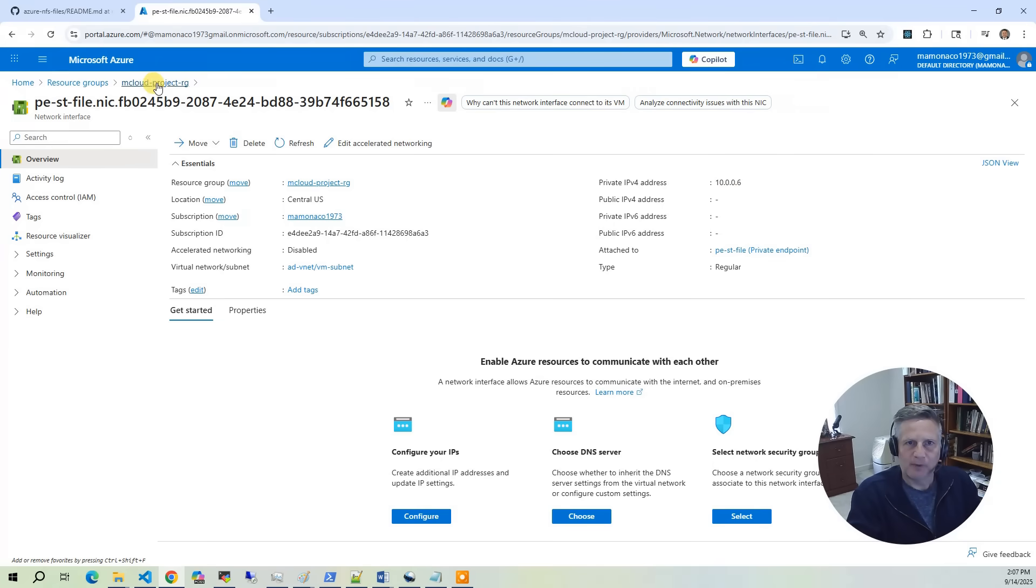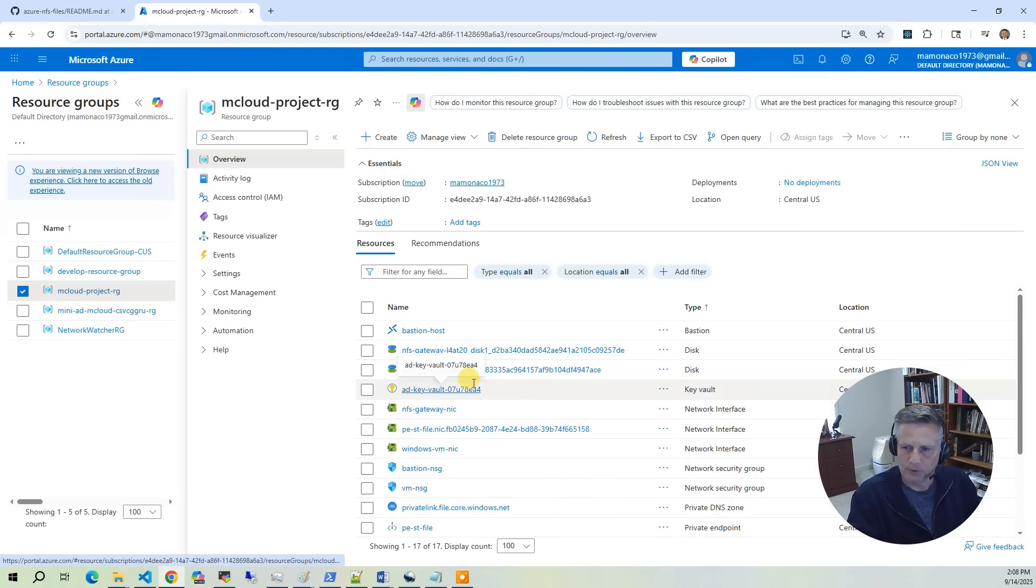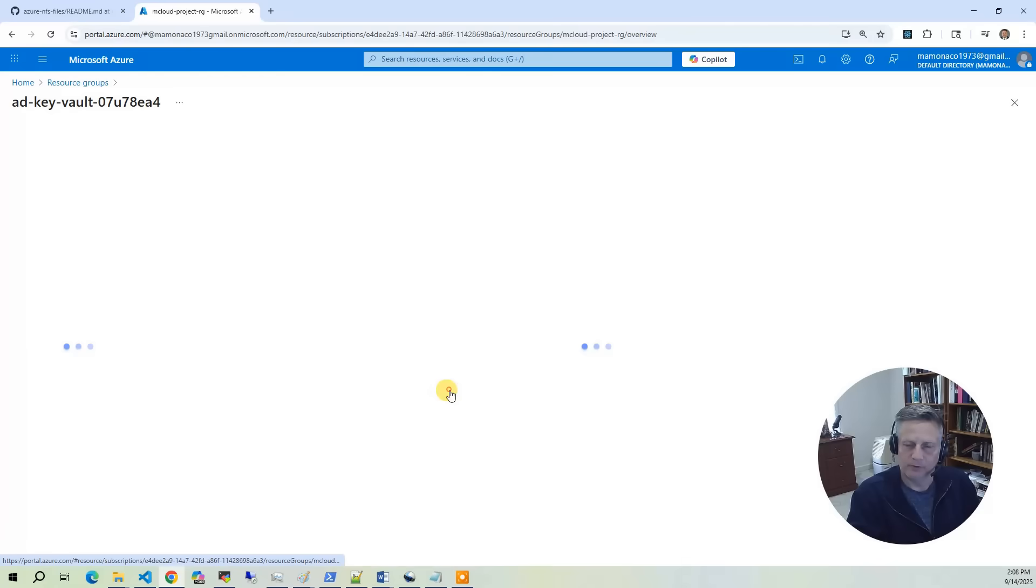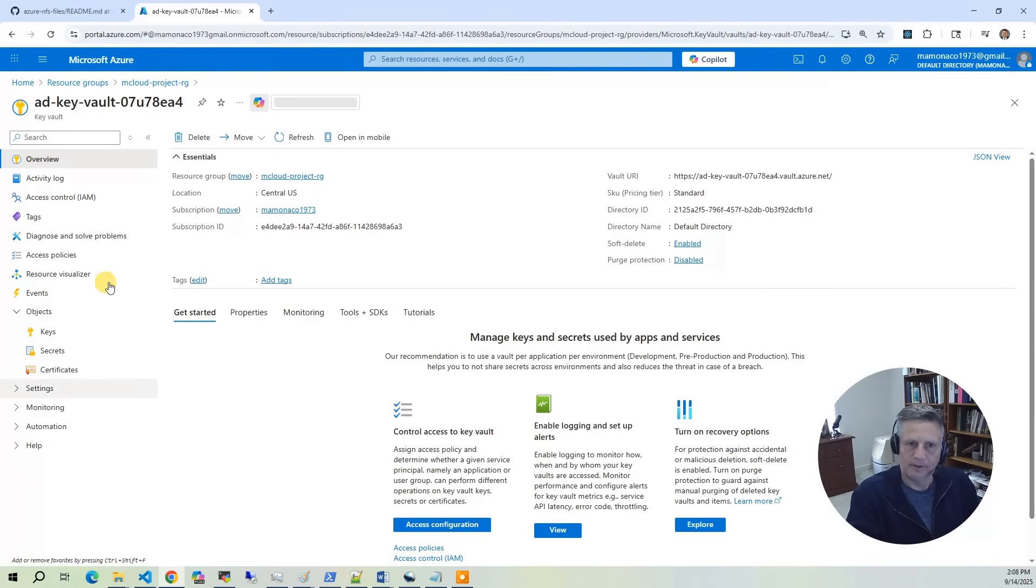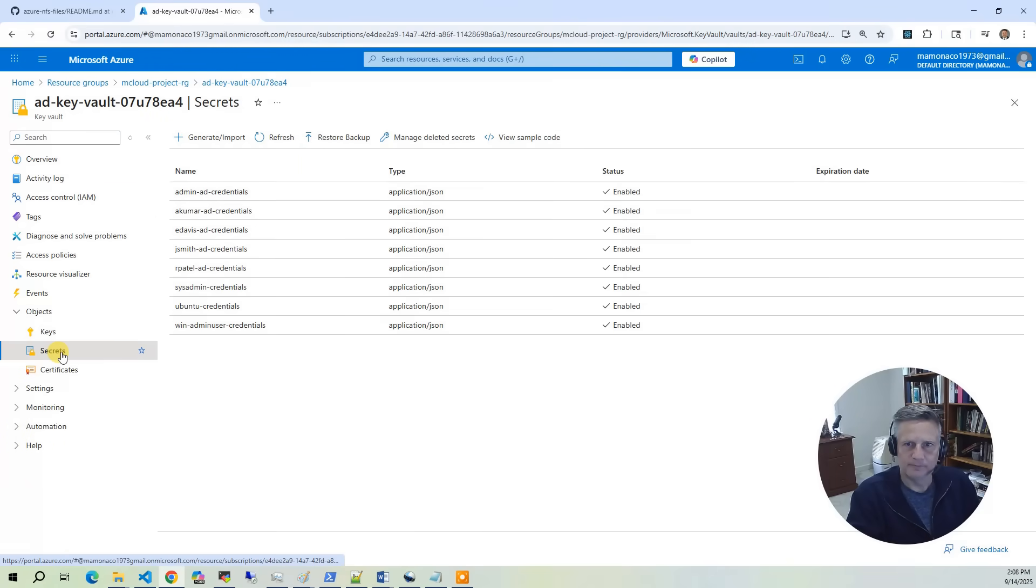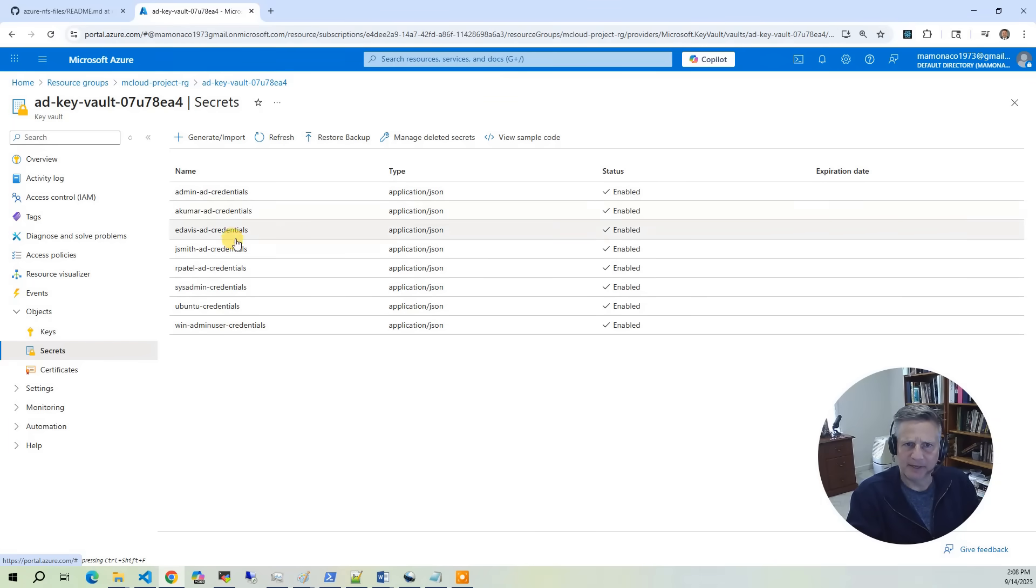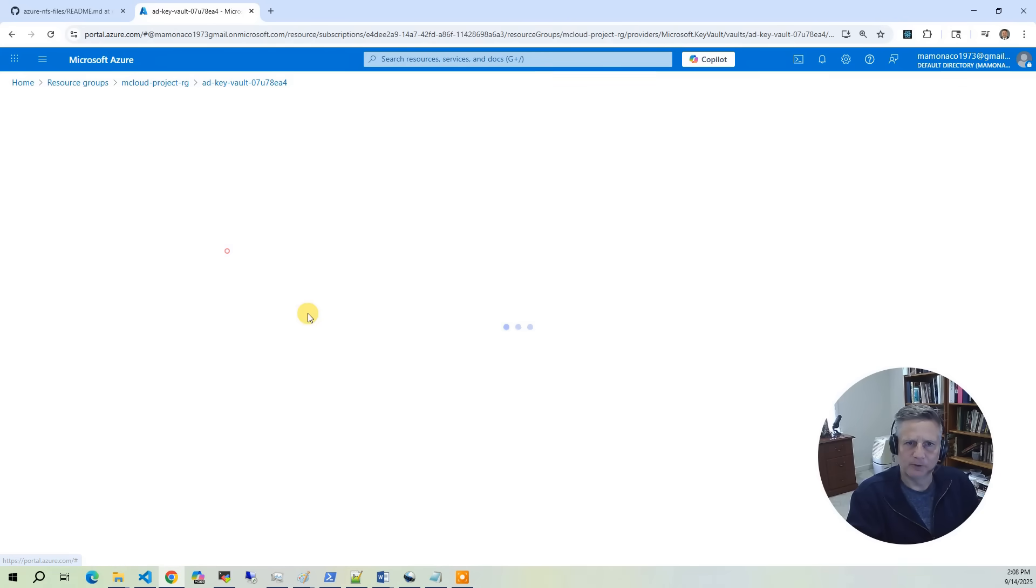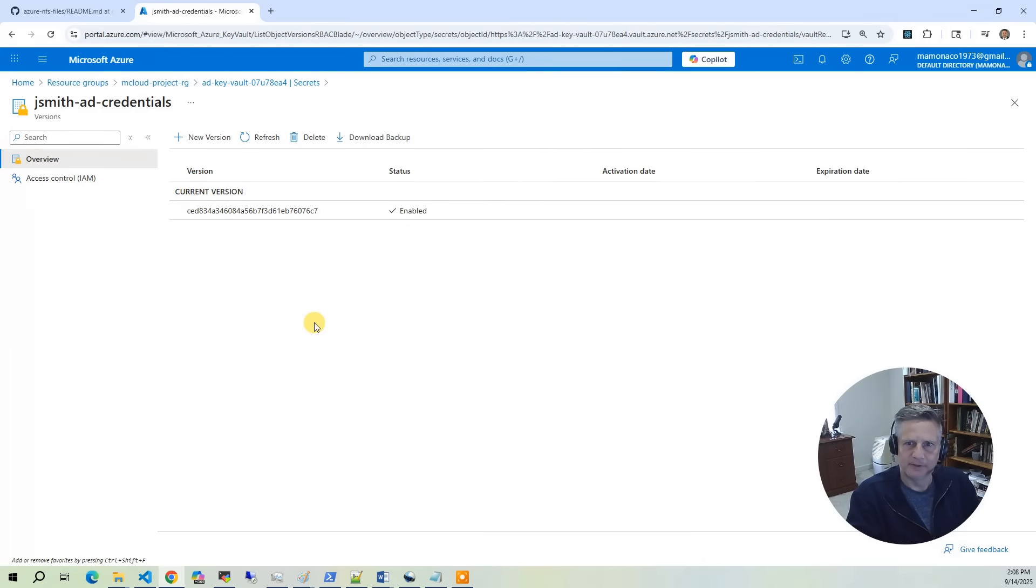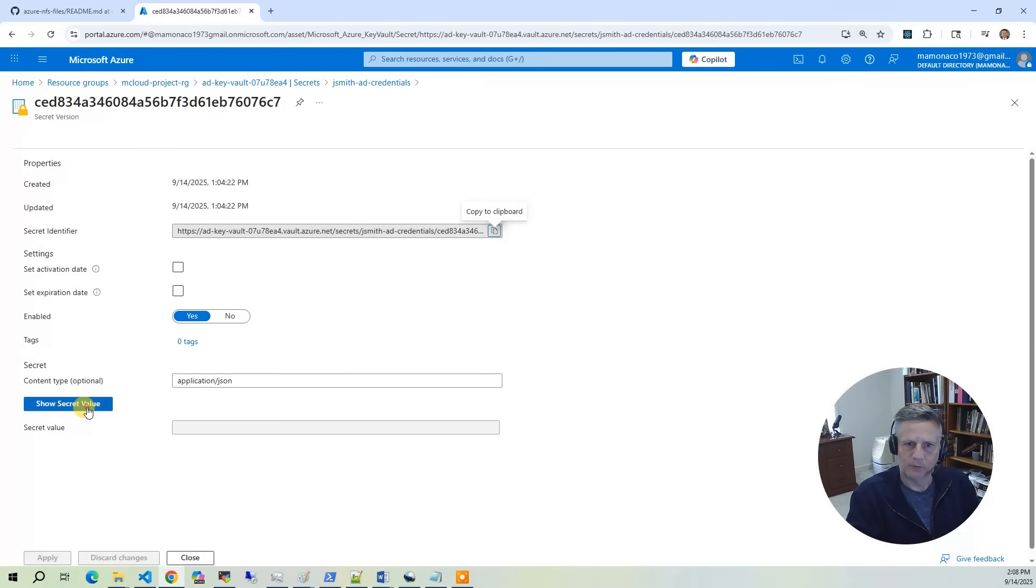The last part in the project group is the key vault, where we store our credentials. When I go into the key vault and click on secrets, you'll see all the credentials created in this account are generated and stored in a key vault. We're going to focus mostly on the AD credentials. We're going to log in as John Smith. Click on that, retrieve secret value, and these are the credentials I'll use in the demo.